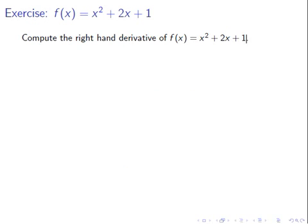Our exercise is going to be f of x equals x squared plus 2x plus 1. Please try to compute the right-hand derivative of f of x equals x squared plus 2x plus 1. Pause the video here.